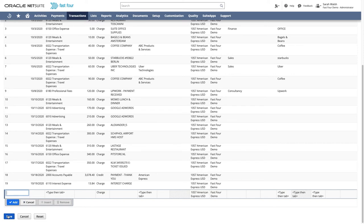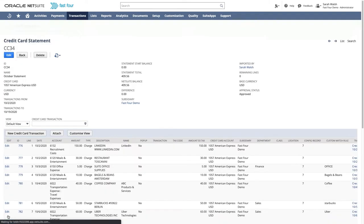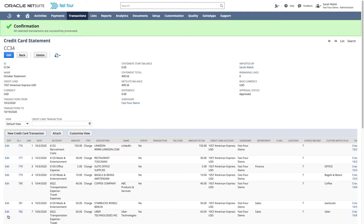We finish the process by clicking save and the credit card import suite app automatically creates a GL transaction for every line on the statement.